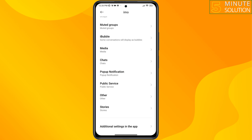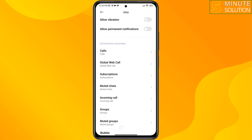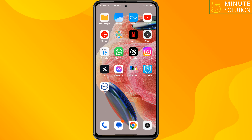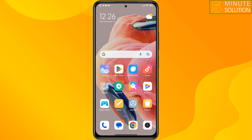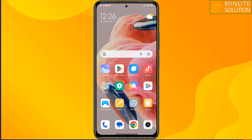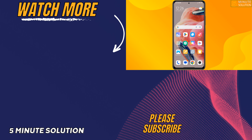If you find this video helpful, don't forget to subscribe to 5-minute solution. See you in the next video.